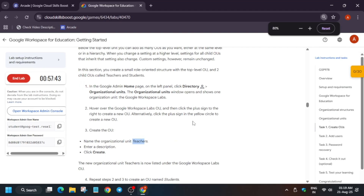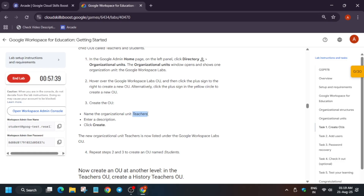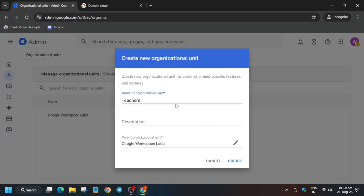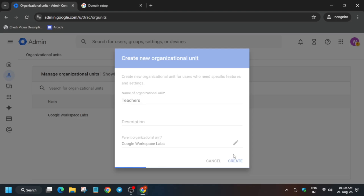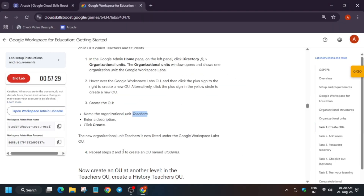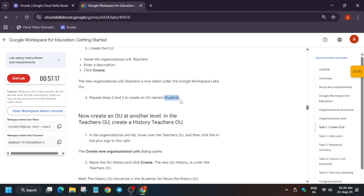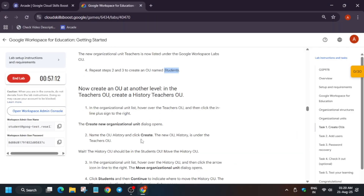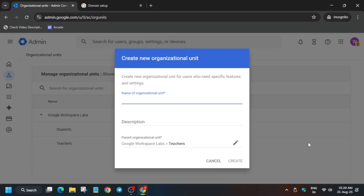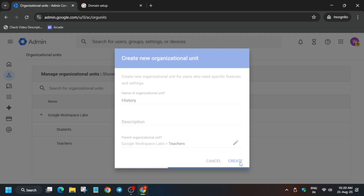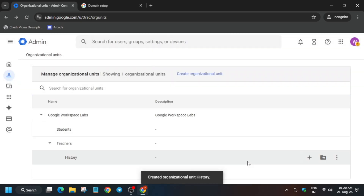Click on 'Create Organizational Unit'. From here you can see the names listed, so the first thing is to copy 'Teachers' carefully — make sure there is no extra space or dot. Paste it and click on Create. After that, we have to create another organizational unit named 'Students', so copy it carefully, paste it, and click on Create. We have now created two organizational units.